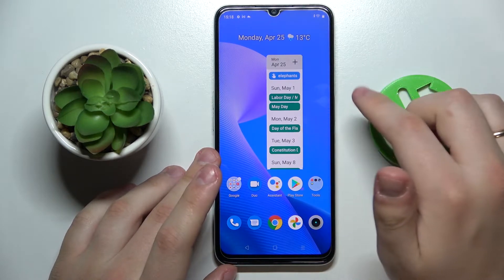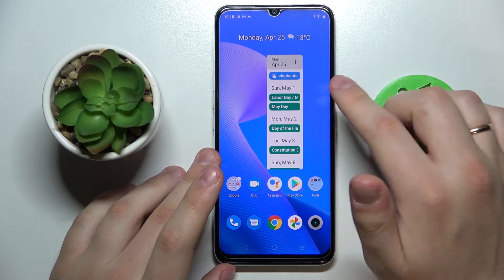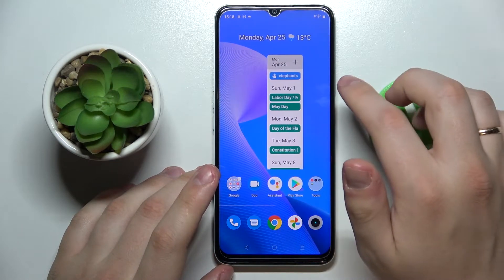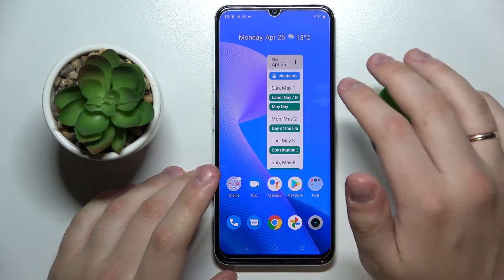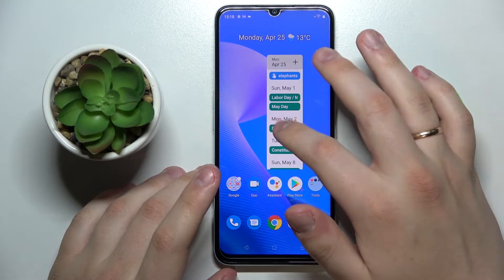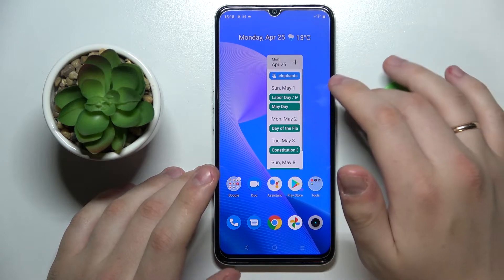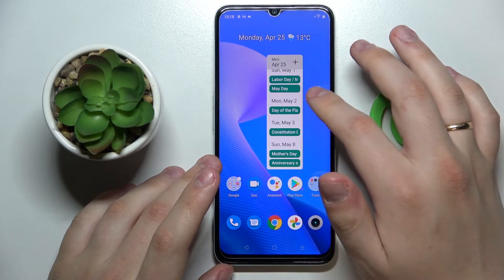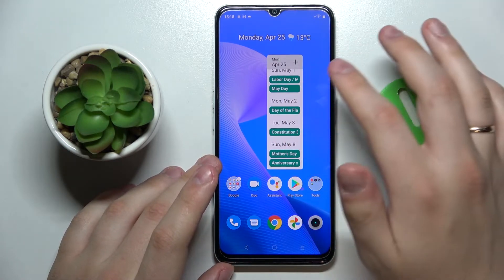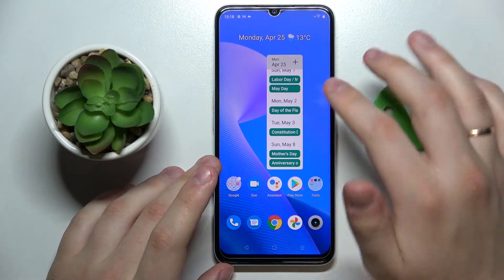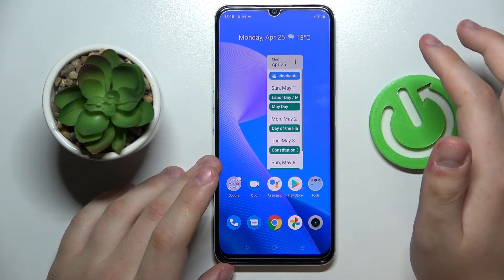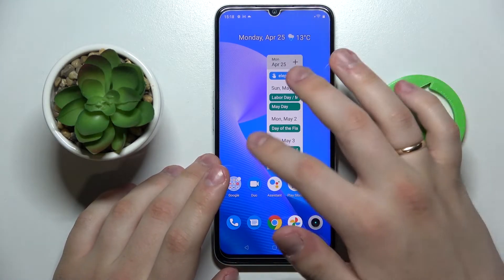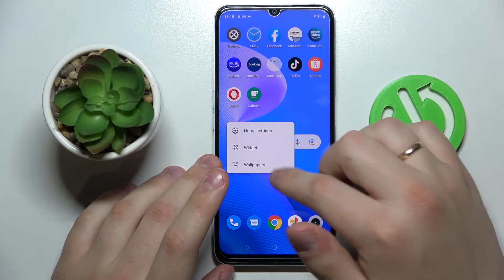The calendar widget displays all your important events and reminders at the home screen of your device. By doing so, you ensure that you will not forget anything, and absolutely every single thing that you have planned will not escape your sight.